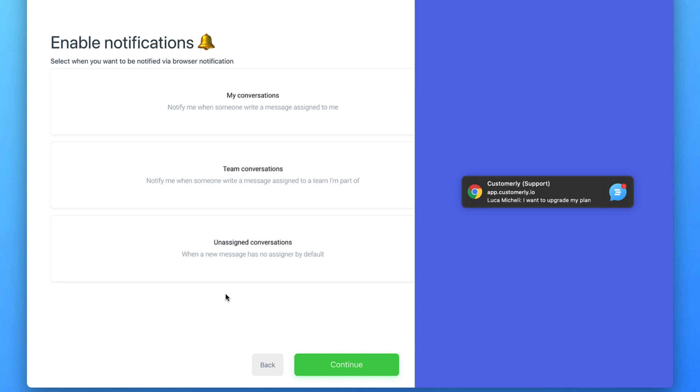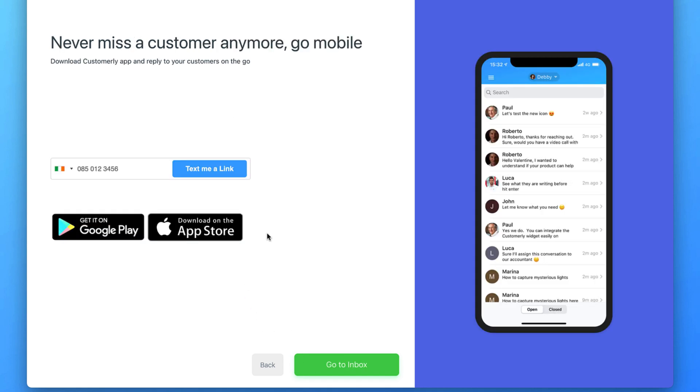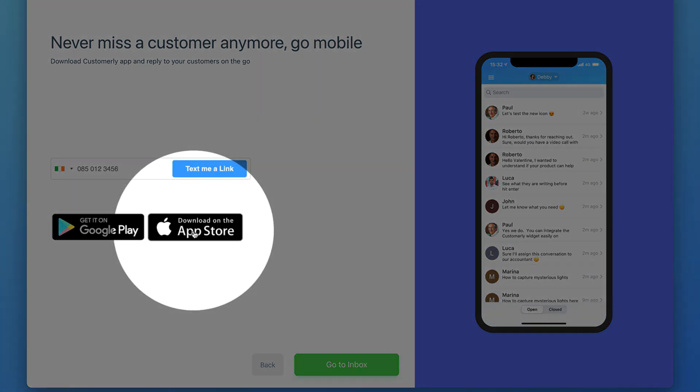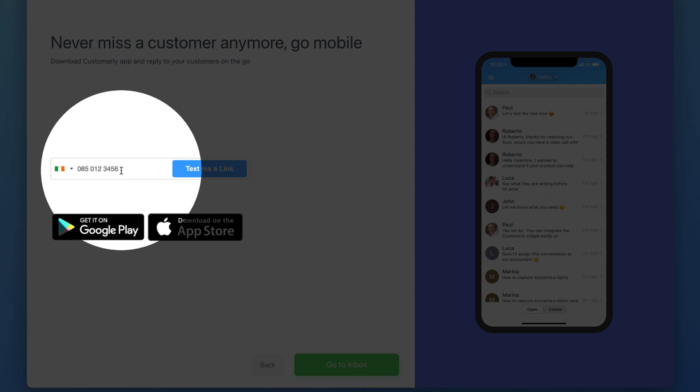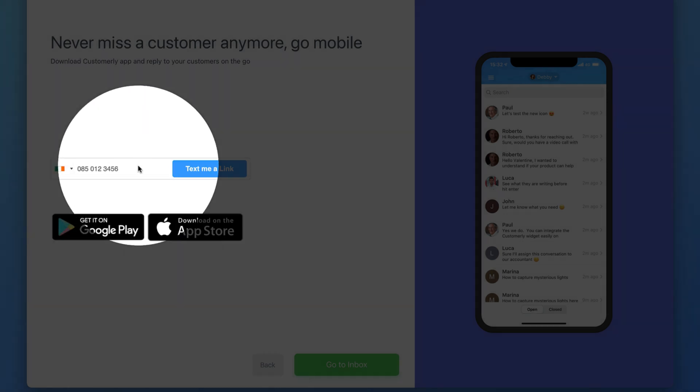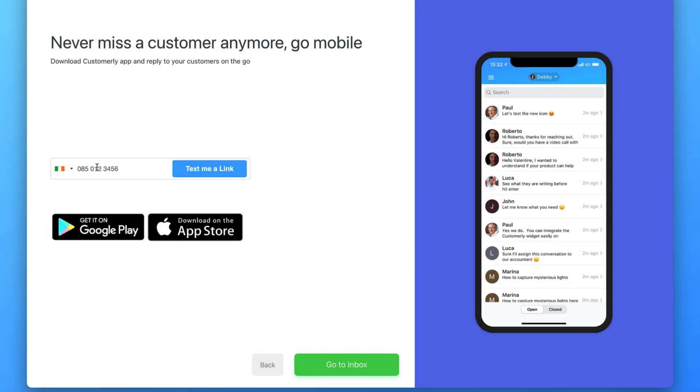You can choose to enable web notifications for each of the different conversations. Enable them all to be sure you're going to receive your team, personal and unassigned conversations. As mentioned before, use Customerly mobile app to get instant conversations on your phone when someone opens a new conversation. You can download immediately the app through these links or send yourself a link on your mobile phone. You will be able to close deals by your phone every time you want to. So enjoy it.